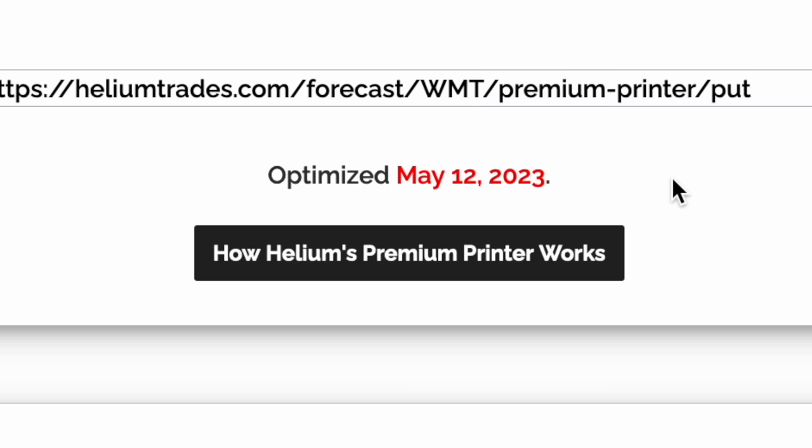Interested in diving deeper? Click the 'How Helium's Premium Printer Works' button. Nothing in this video constitutes investment advice, performance data, or any recommendations. Helium Trades is not responsible in any way for the accuracy of any model predictions or price data, and is for informational purposes only and not responsible for any of your investment decisions.